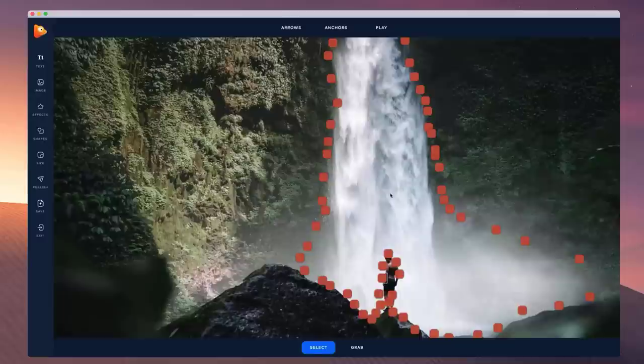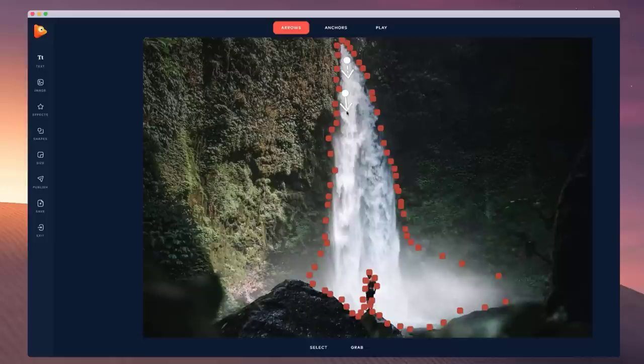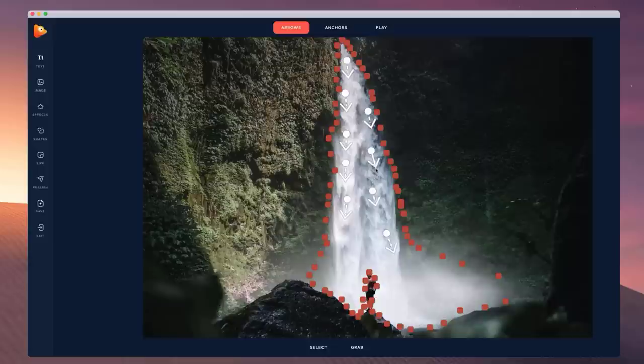Now I've got my anchors in place. I want to add some arrows to make the image move, so I'm going to click single and click and drag. You don't want to make the arrows too big — the bigger the arrows, the more motion you'll add. Just draw it out, keep going, add some more arrows, and then click the play button.